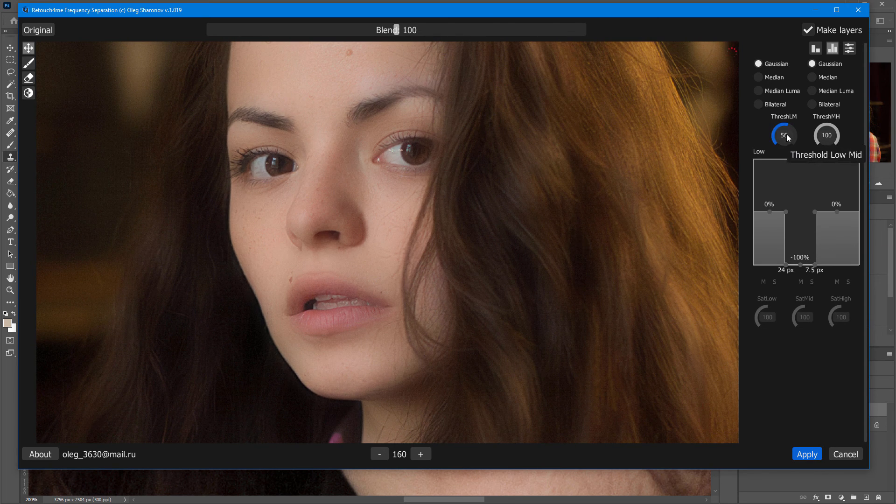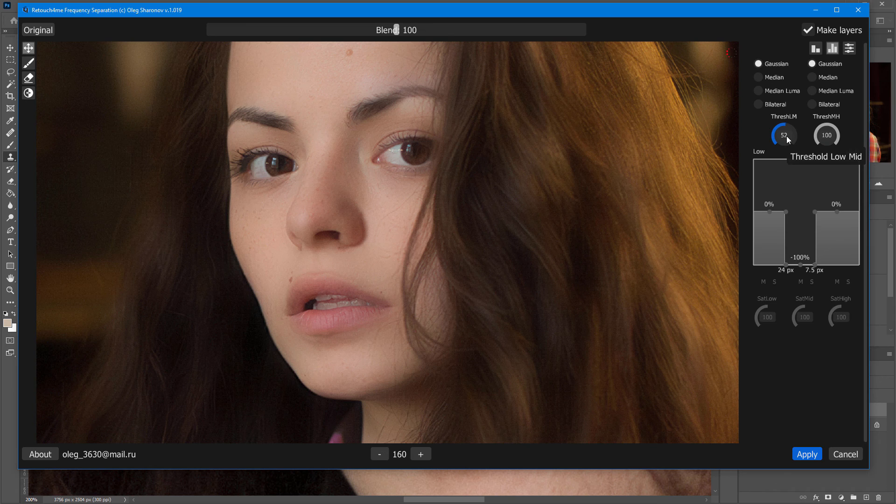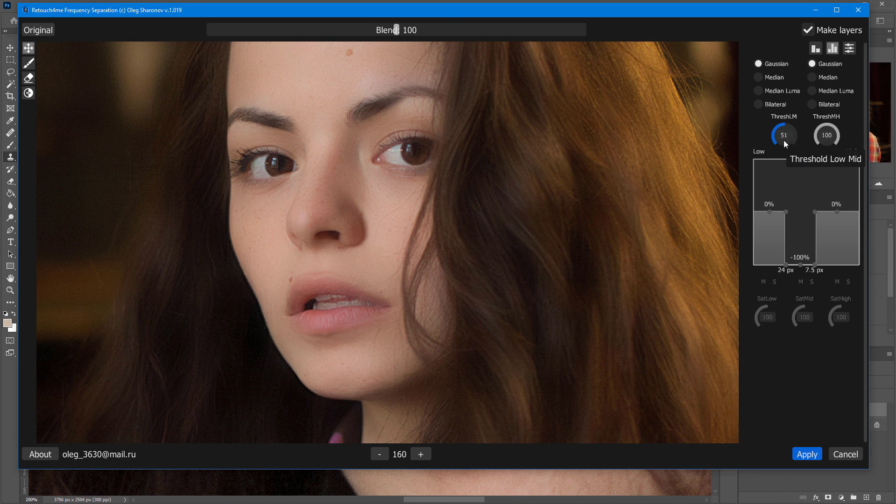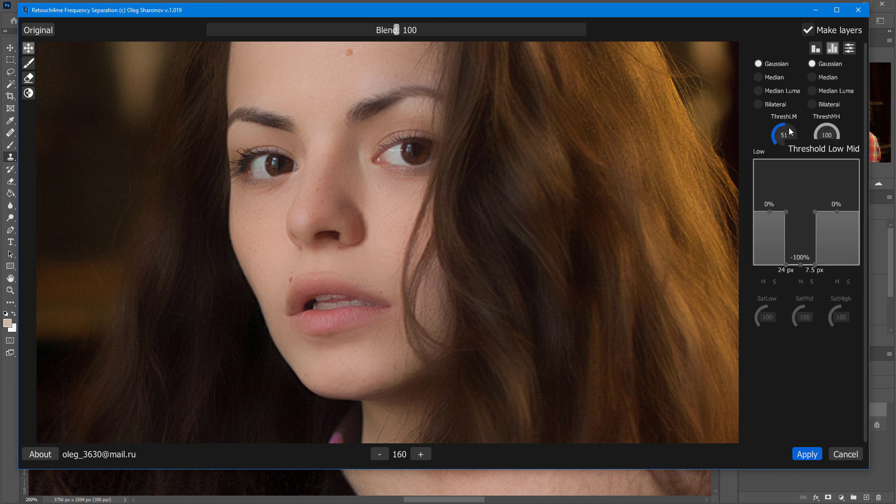If I lower the threshold even further, other less contrasting details start to appear like eyebrows and nostrils.